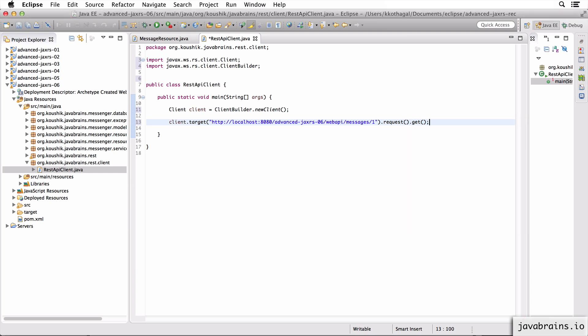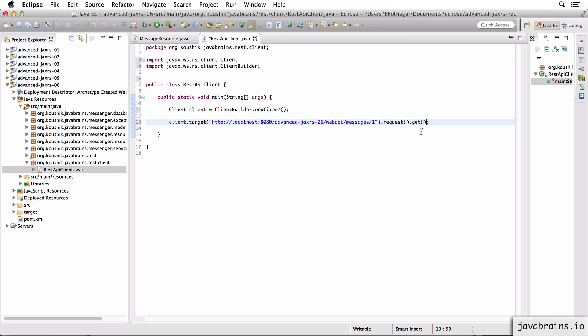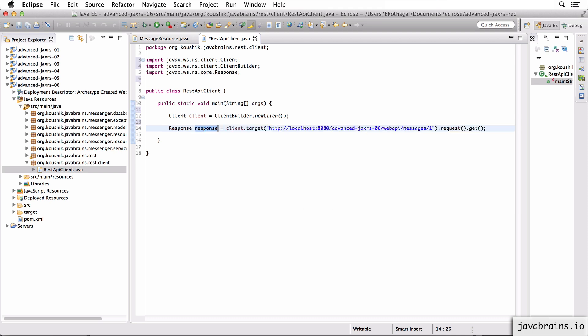And now this is going to give me a response. So I'm going to hold on to this in a variable, create a new local variable called response. Now this response is all I need. So this is the response I'm going to get from the REST API.